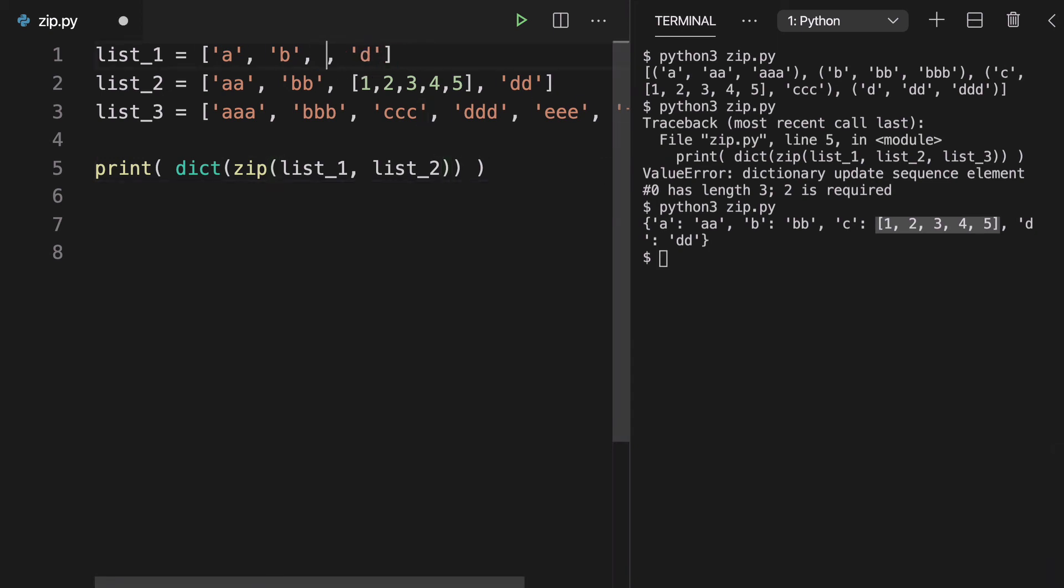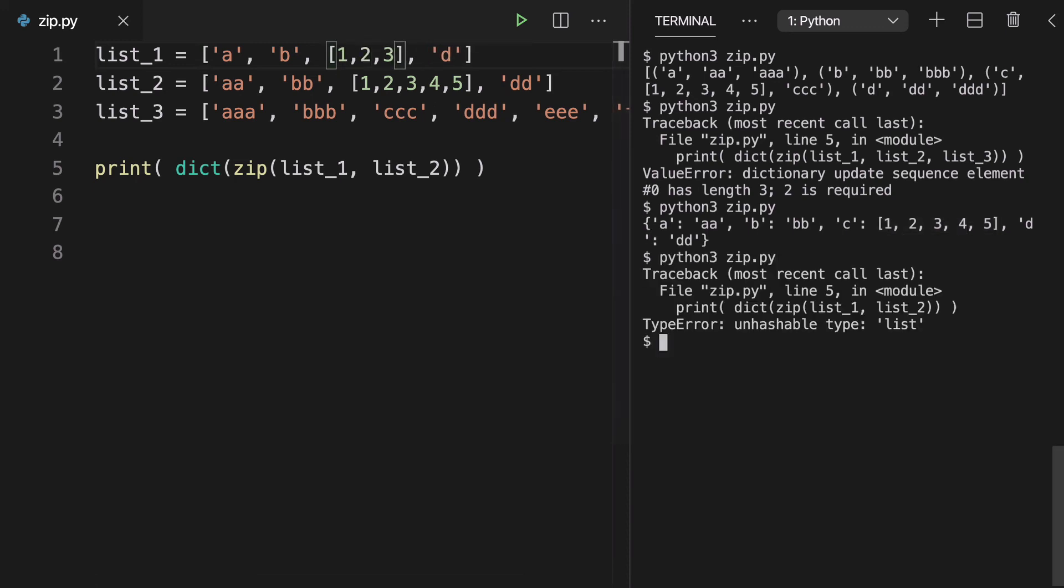And if we made this a list, that's not going to like that. So keep in mind that within the zip function, you still need to work within the parameters of dictionaries and lists and sets and keep to their guidelines as well.